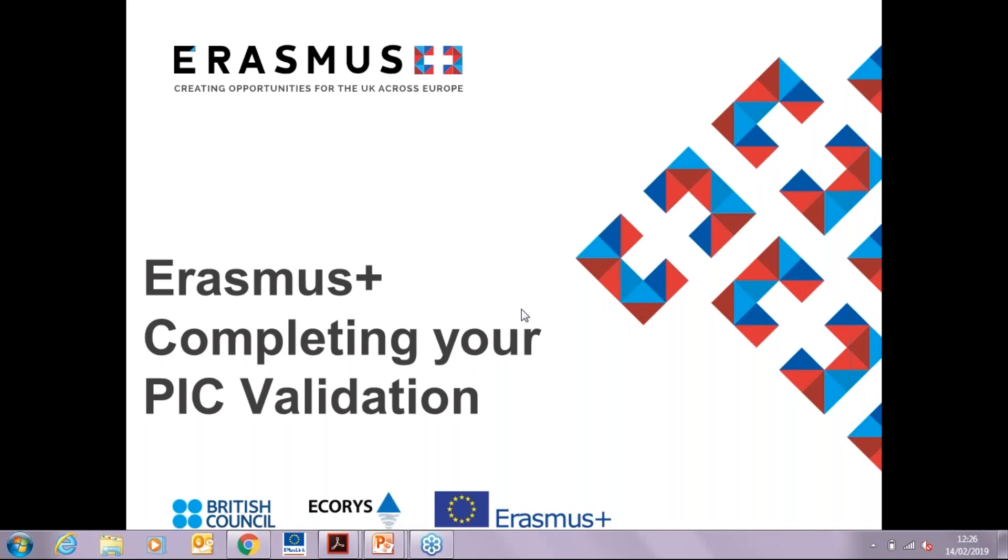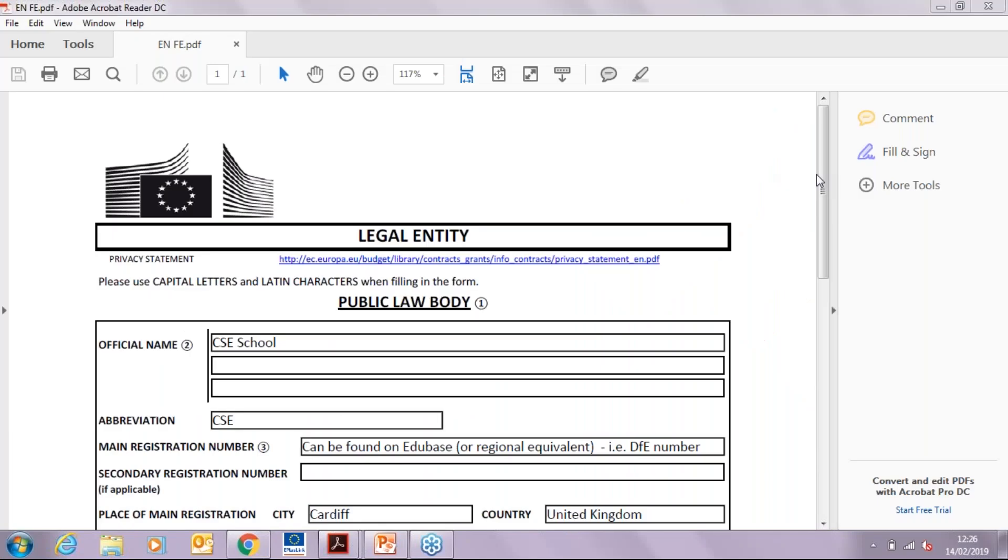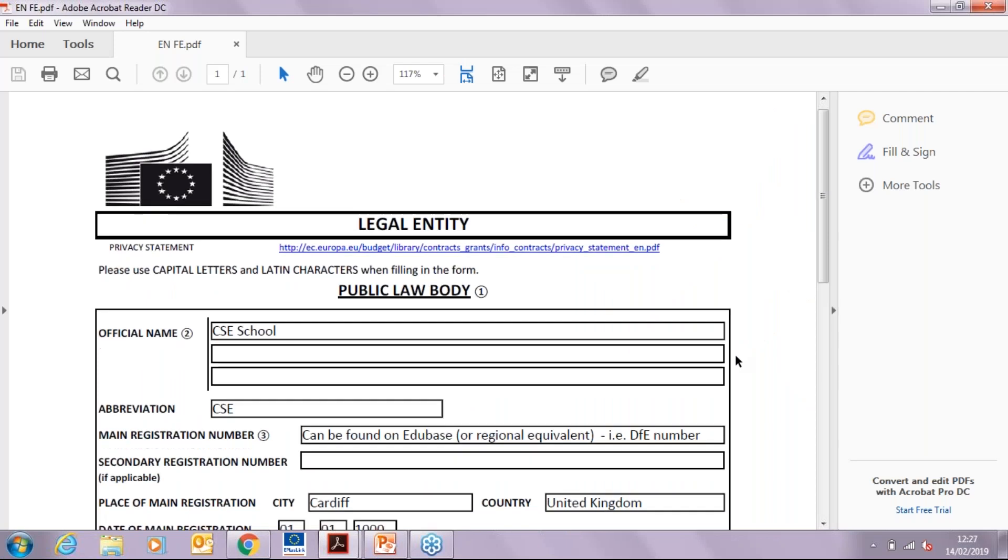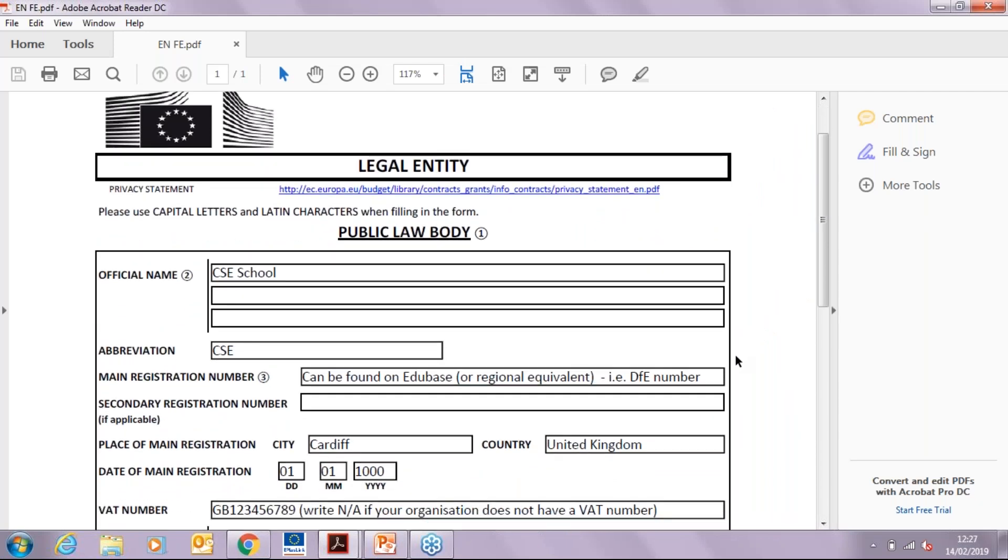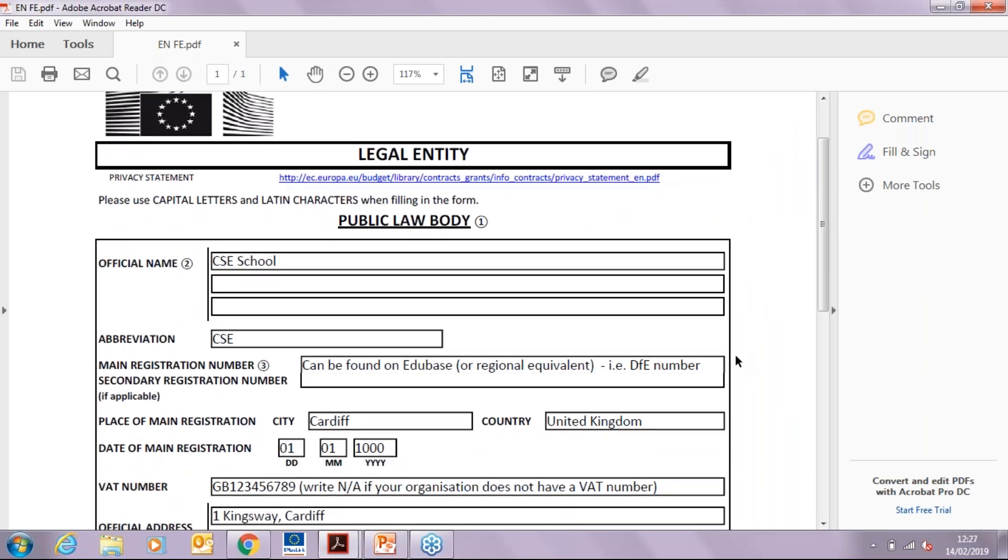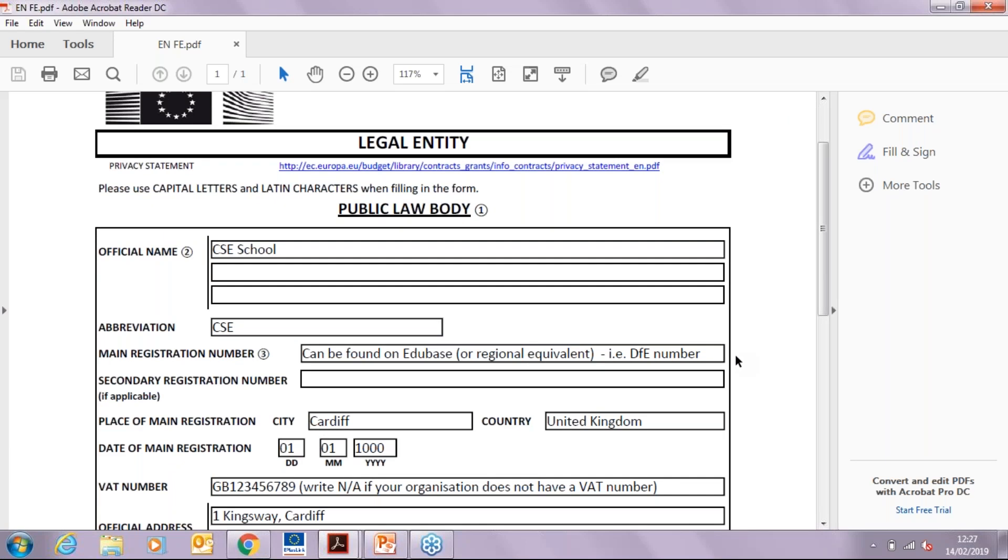Now we're going to look at the legal entity form. We have chosen to complete the public law body form because it is the one that applies to most schools and public organizations, but please check your type of organization before choosing the form.